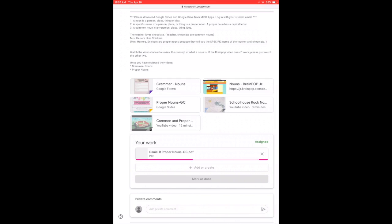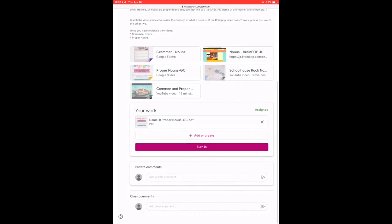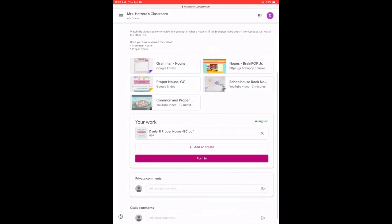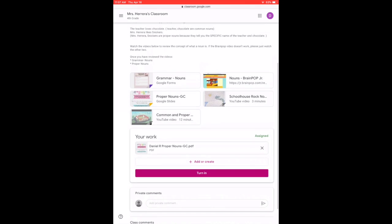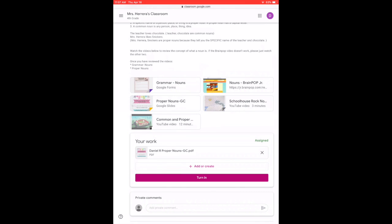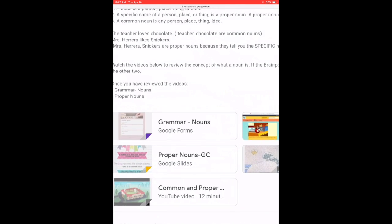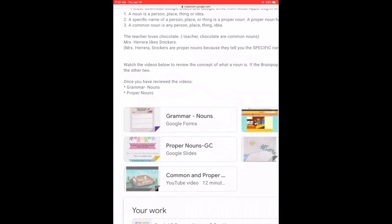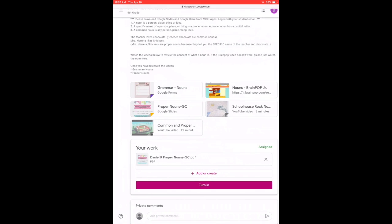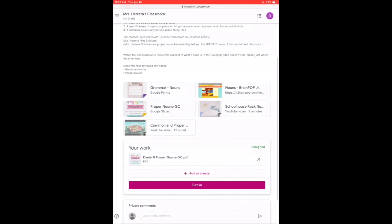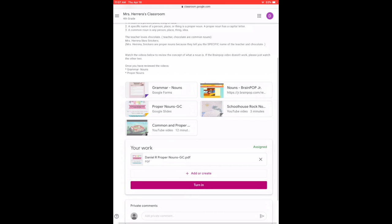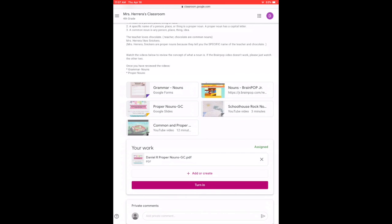And notice how this assignment has other parts that you still have to do. So once you do all the assignments, all the videos, then at the end, you have to select turn in. Because if you don't put turn in, your teacher is not going to know that you turned in the assignment.